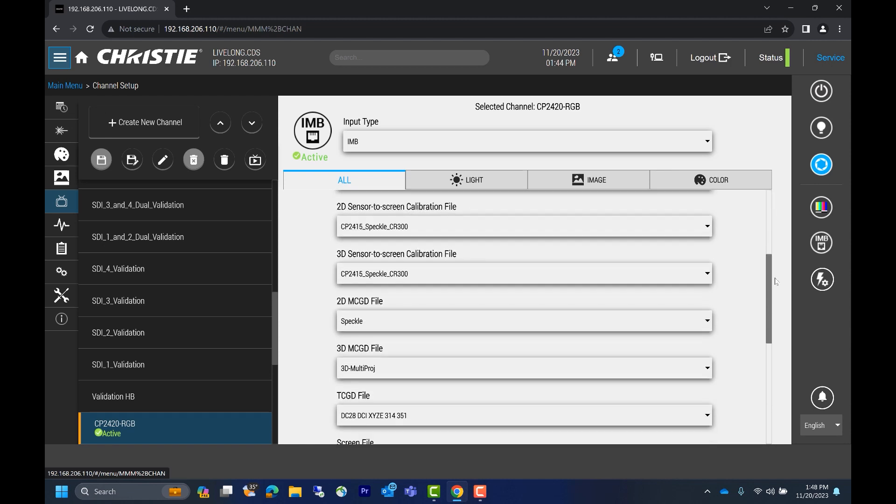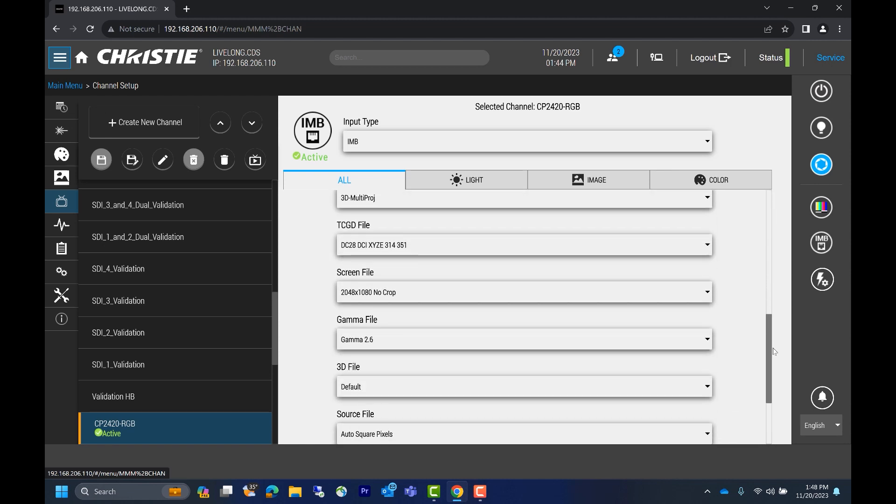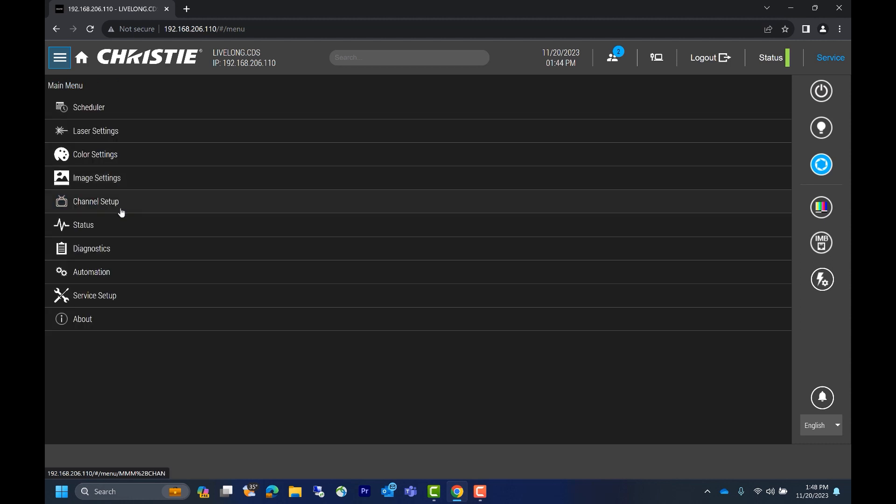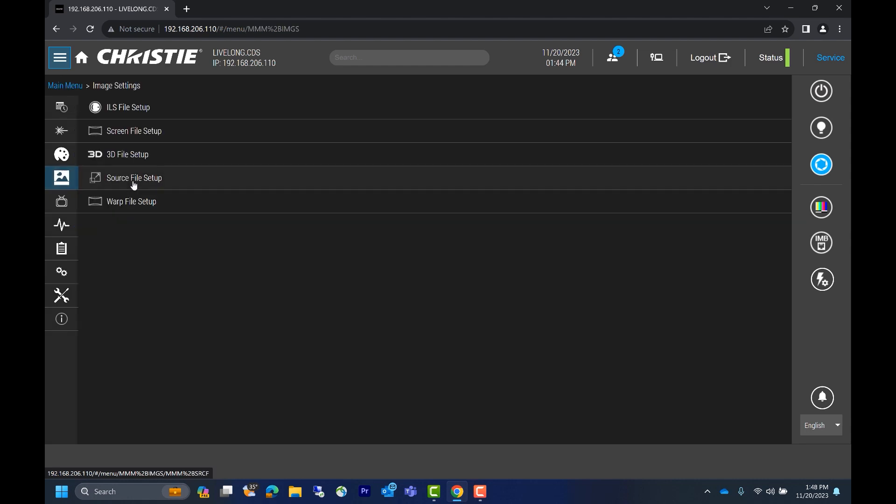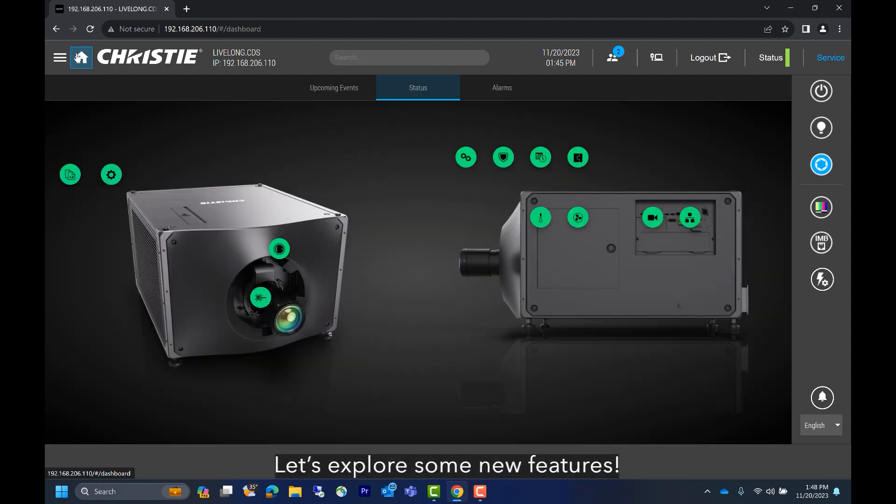These new tabs are helpful since they categorize all channel settings. Click image settings and we'll see the same options as in the previous UI. We could continue clicking on more main menu features, but they're all identical to the previous UI with the exception of a few enhancements.